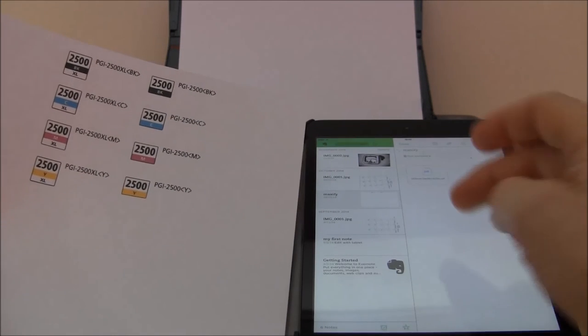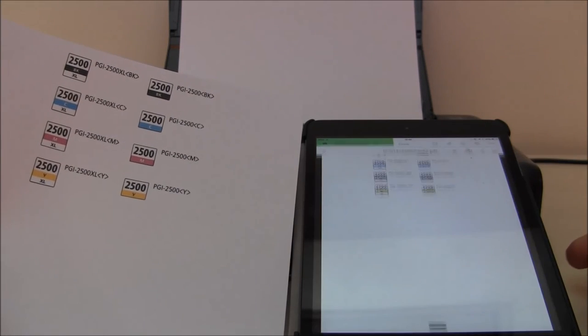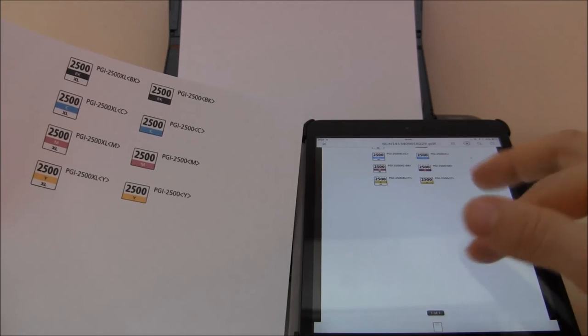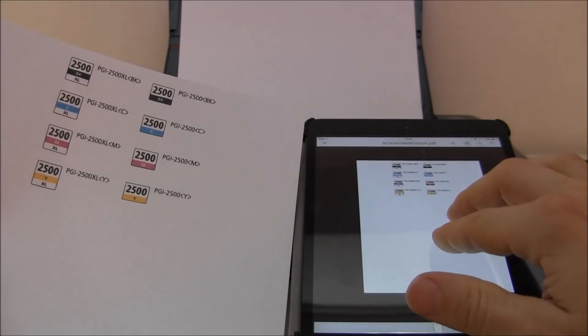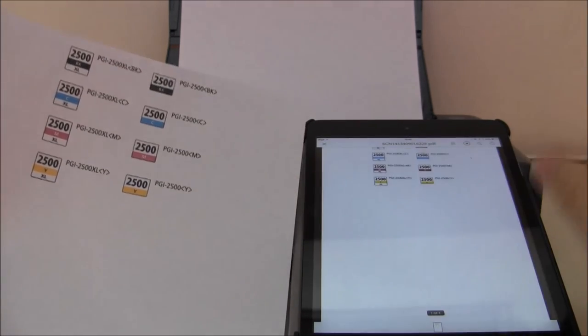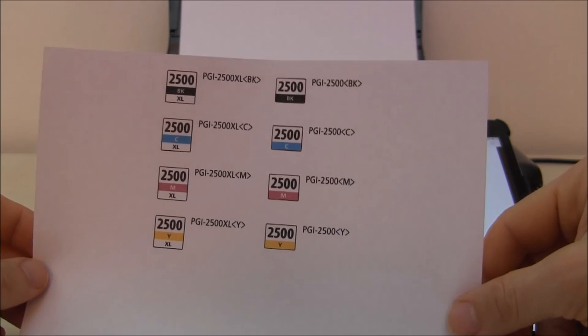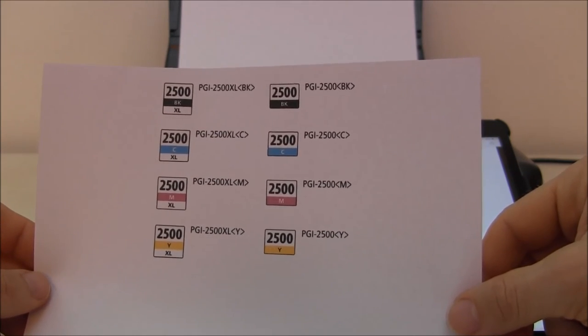On the right side this is the document on the Evernote cloud, and on the left side is the printed document via the cloud on IP110 printer.